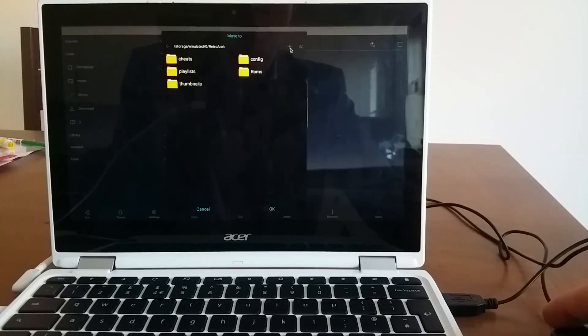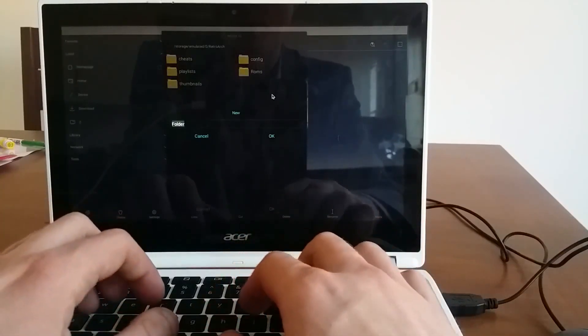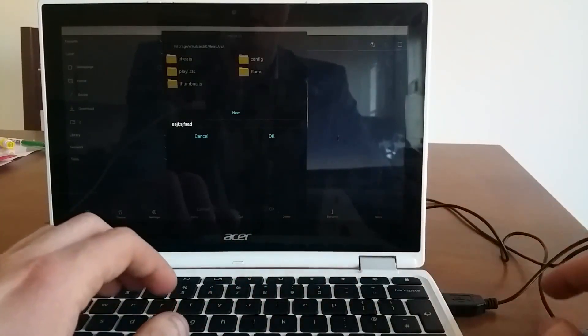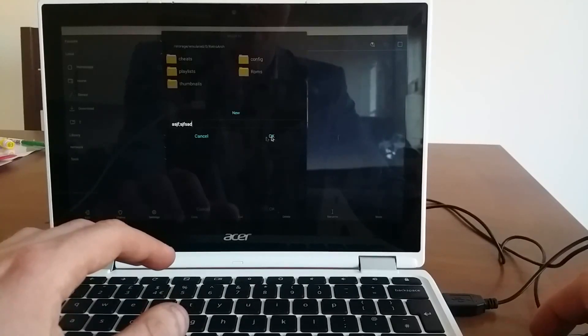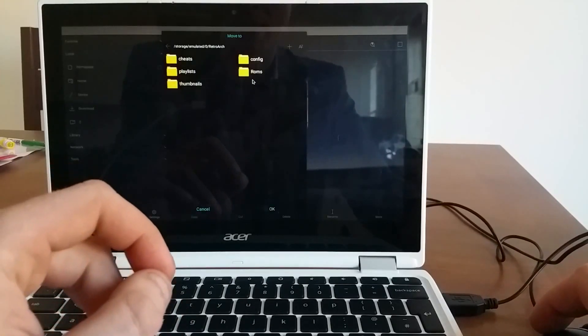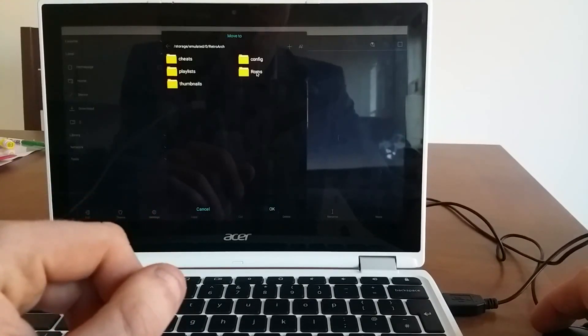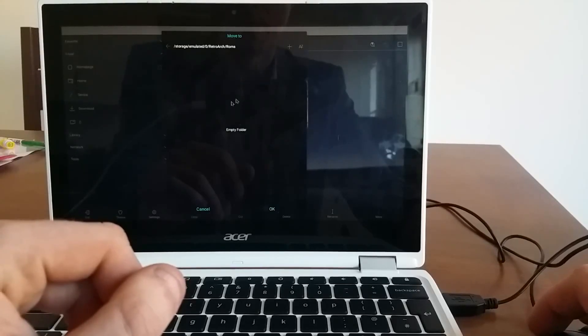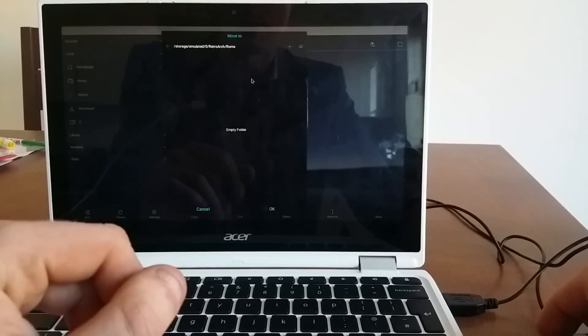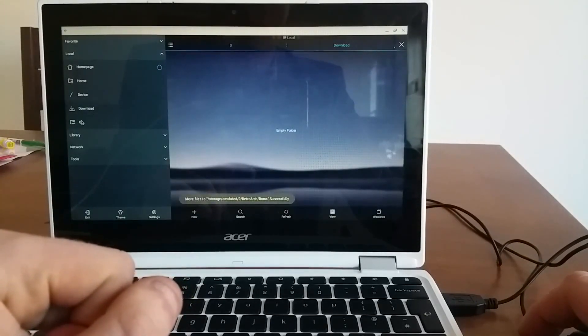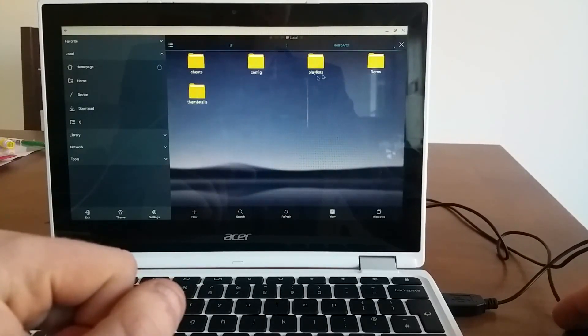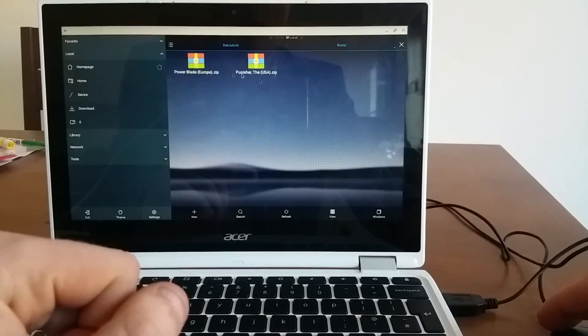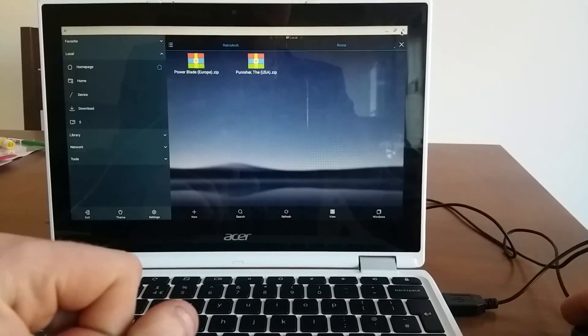And I have storage emulator zero. And this is a folder RetroArch. I go in there, and I have another folder, which is called ROMs, which I created. To create a folder, you need to click a plus sign and name your folder anything you like. And click OK, and the folder will be created. Now I just selected this folder, click OK. And right now if we'll go to this folder, I have these two games there.